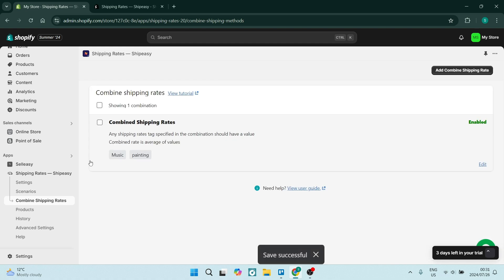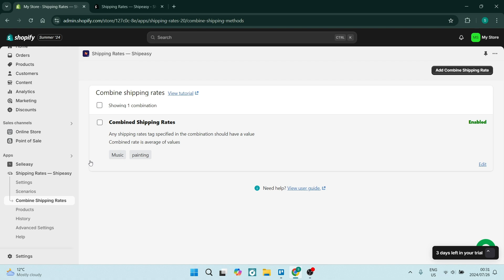And you now have combined shipping rates for multiple product ranges on your Shopify store. Now if you want to learn more about Shopify, you can go ahead and explore our channel. We've got tons of awesome stuff to show you, so we'll see you over there. Peace out!